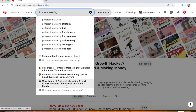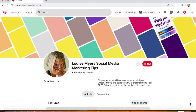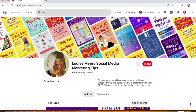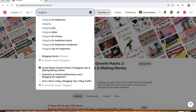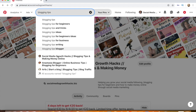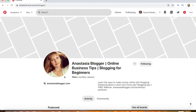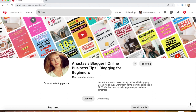You also see actual people whose profiles have added 'Pinterest marketing' into their name — for example, Louise Meyers with 1.5 million monthly viewers. I talk a lot about blogging, so I included 'blogging tips' as a keyword in my profile name. When I type in 'blogging tips,' my profile actually comes up alongside Anastasia Blogger, a huge Pinterest marketer with 10 million monthly views.